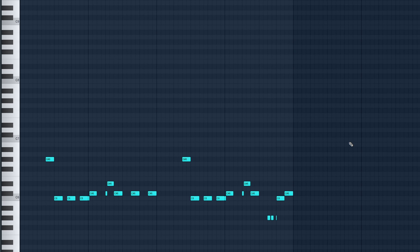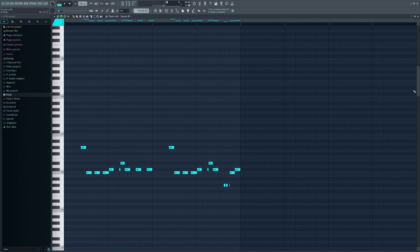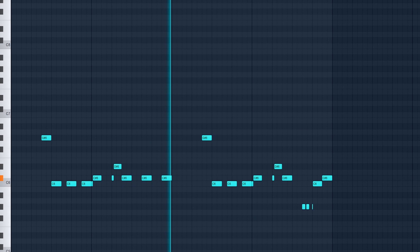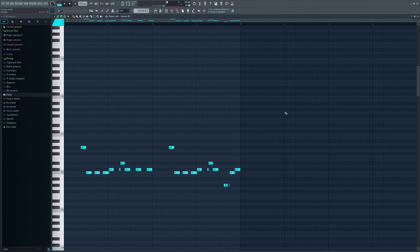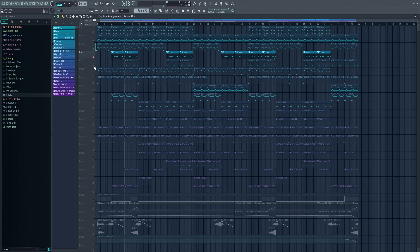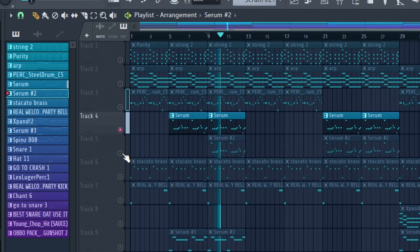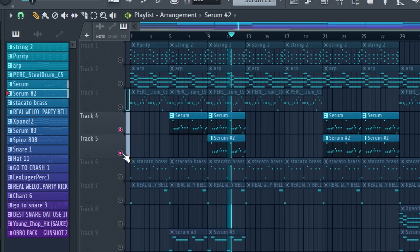The next thing I added is the synth layer. As you can see, it's literally the same pattern as the square lead. This sound really goes well with the square lead — on its own the square lead sounds a certain way, but when you turn this on it really makes the sound thicker.